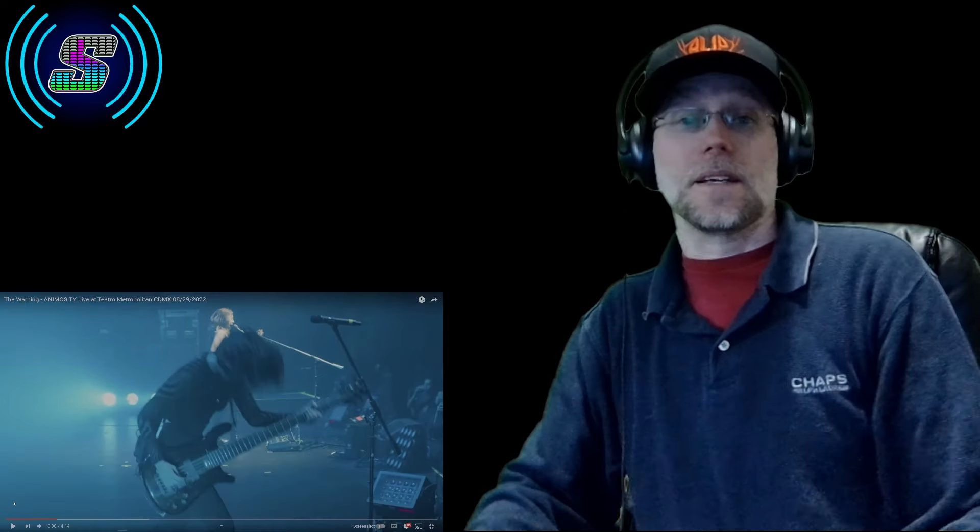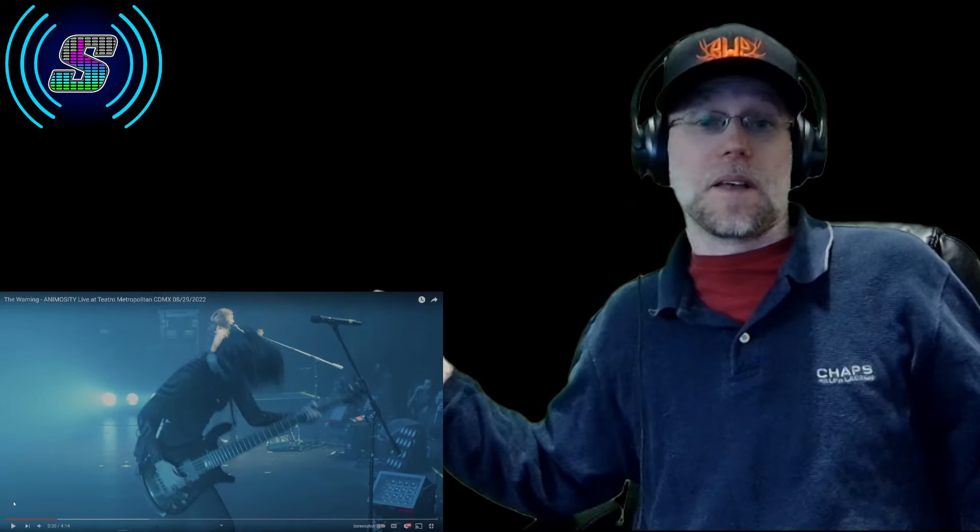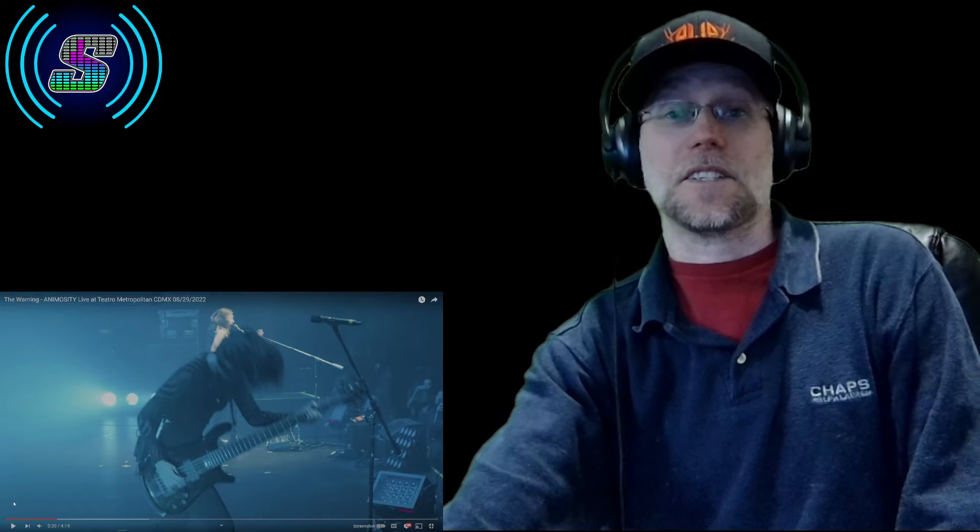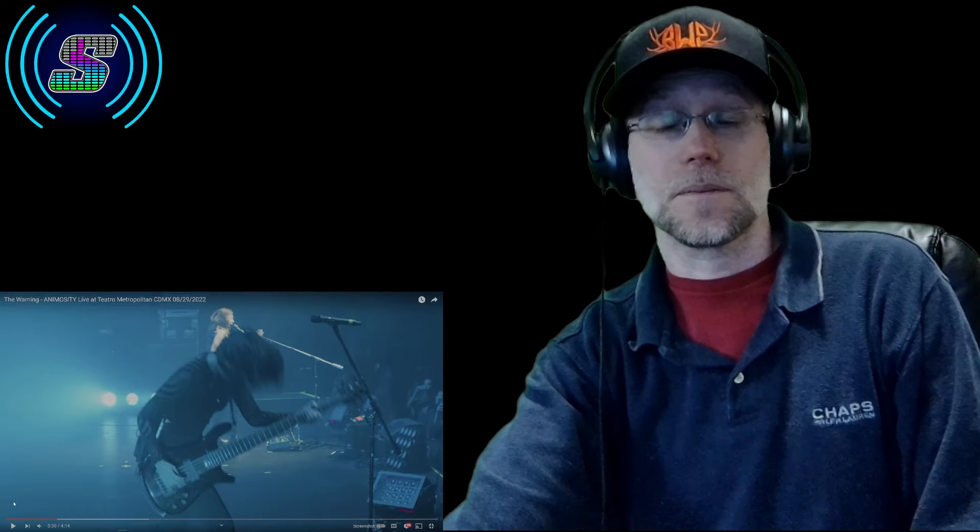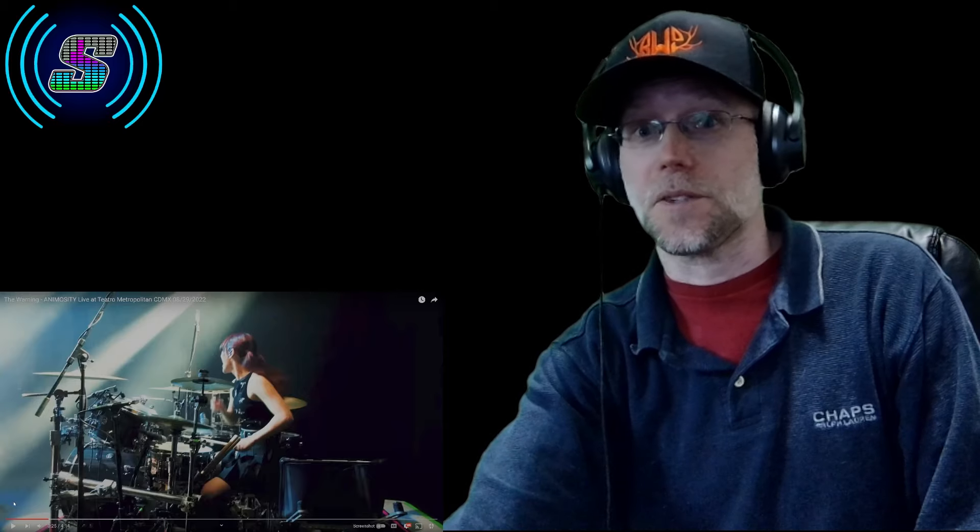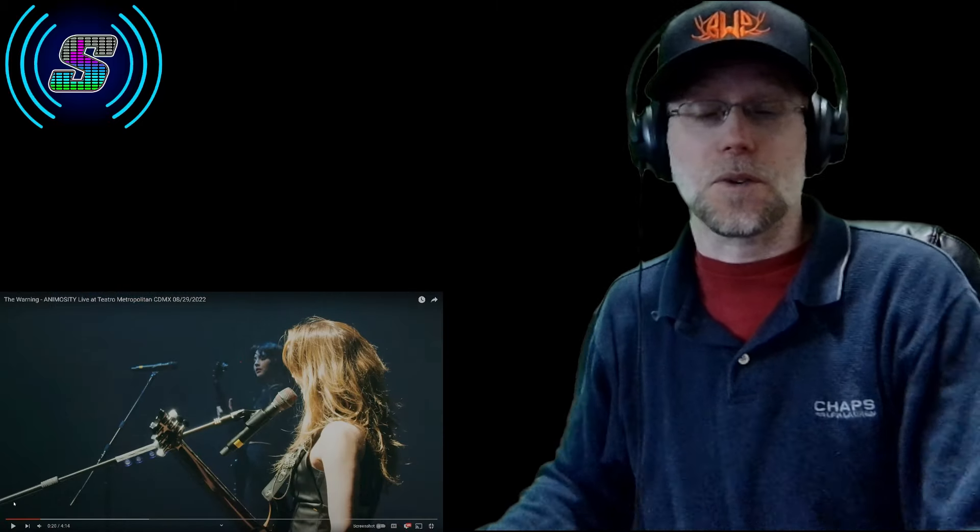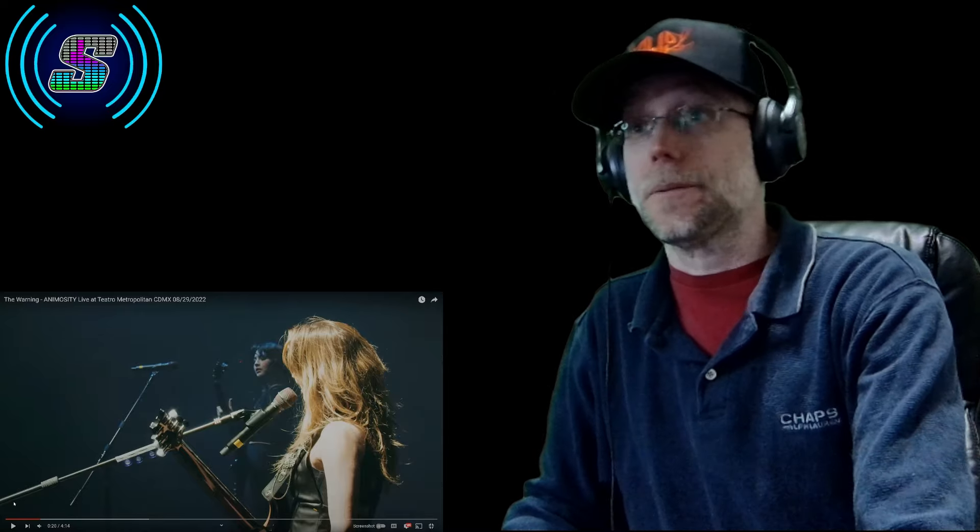That bass line. Wow. Ale and her bass line, Dany and her vocals, they just went into it. They're already rocking out. I'm loving this already. I can tell this may be an amazing performance. So let's get back into it.